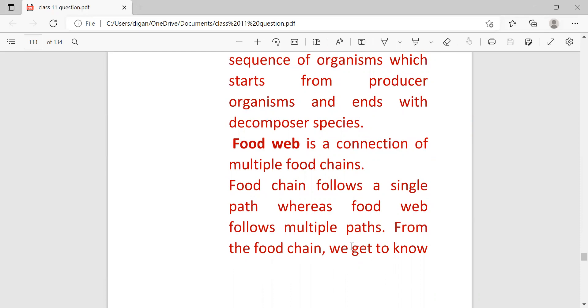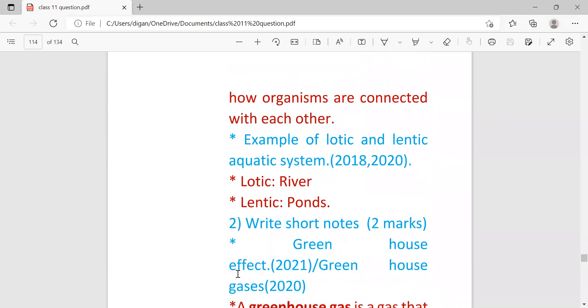Food chain follows a single path whereas food web follows multiple paths. From the food chain we get to know how organisms are connected with each other.